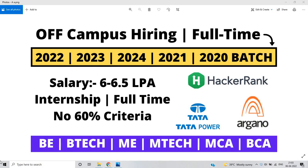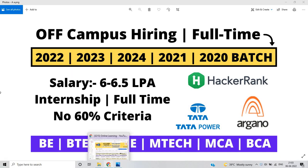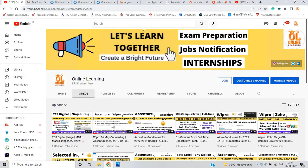Salary is 6 to 6.5 LPA, internship and full-time opportunities with no 60 percentage criteria. BE, BTech, ME, MTech, MCA, BCA courses can apply. So let's start the video.